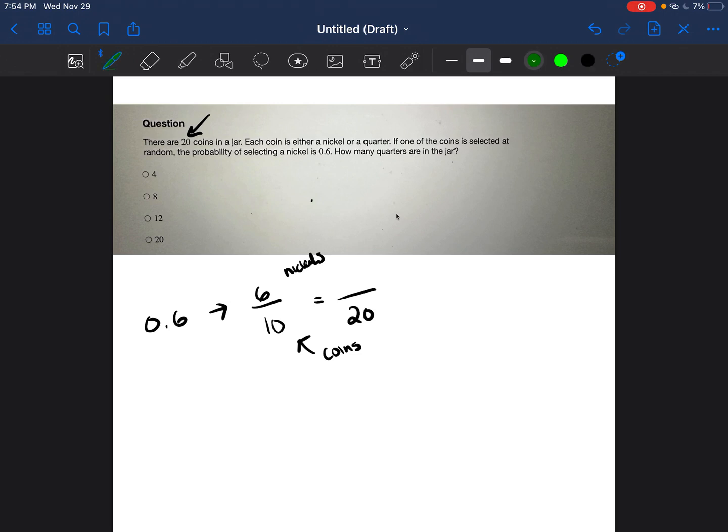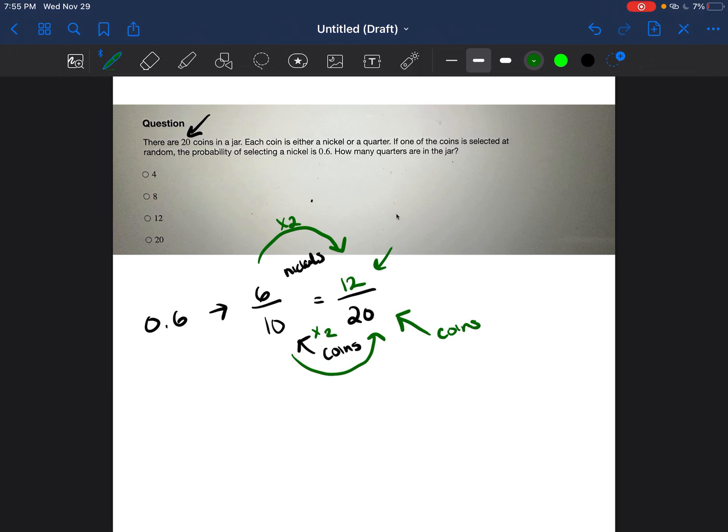How do I go from 10 to 20? I multiply that by 2. Whatever I multiply the denominator by, I have to multiply the numerator by. 6 times 2 is 12. So in a total of 20 coins, there are going to be 12 nickels.